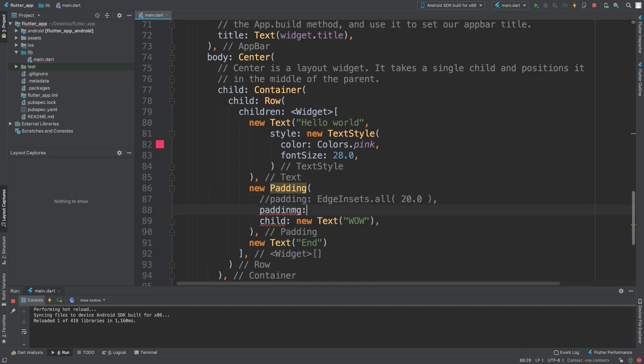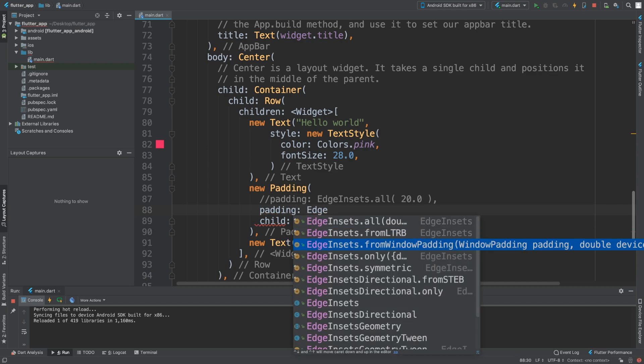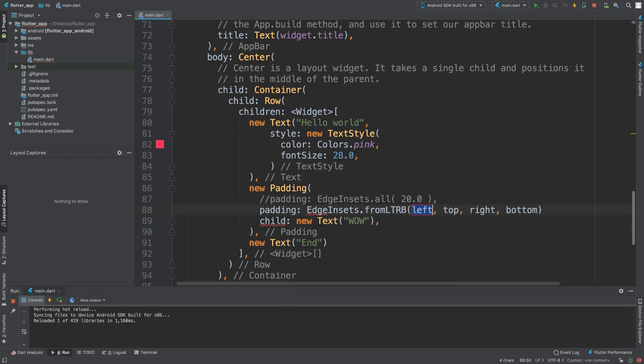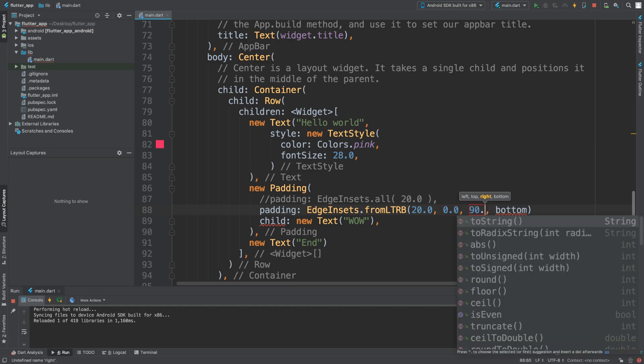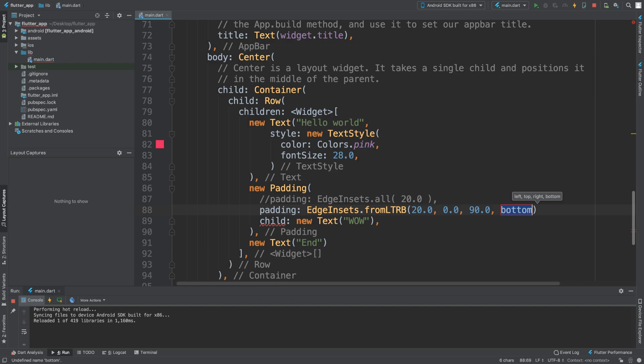Which is padding edge insets from left, top, right, and bottom. So left, let's say if we put a padding of 20, and from the top it doesn't matter what we put here because there's no items above us, so for now we'll keep this as zero. And right, let's say if I put 90.